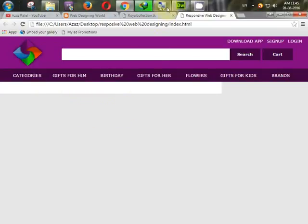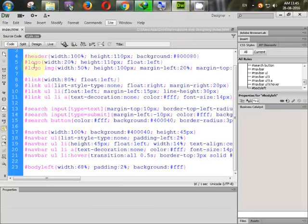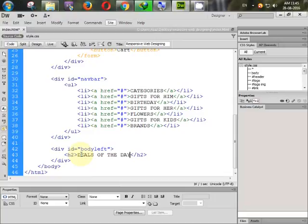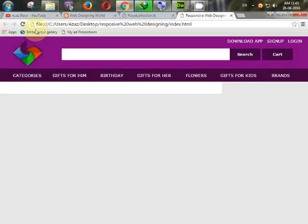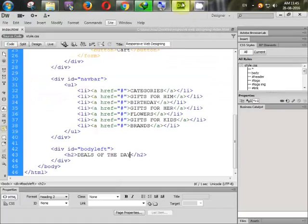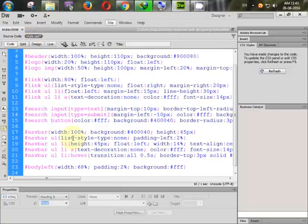First of all, we will create one h2 tag. In the h2 tag write 'Deals of the Day'. Refresh it — there you go, it's coming. Now let's style up our h2 tag. Go to 'body-left h2'.